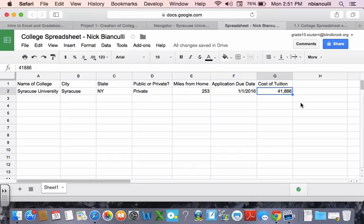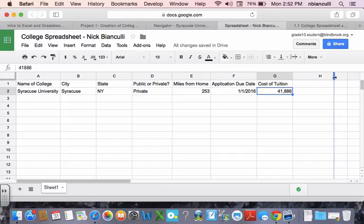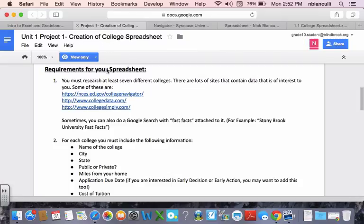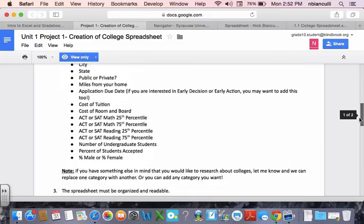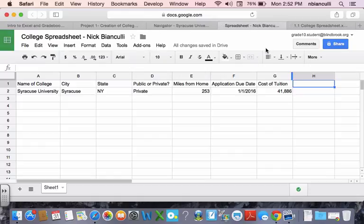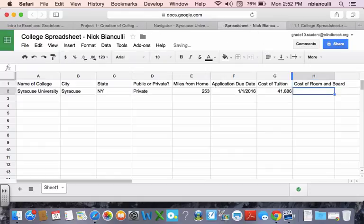The Command key is right next to the left of the space key, and there's the cost of tuition. All right, our next column, let's look at our project requirements here. Cost of room and board. So I can go and put that into my spreadsheet, the cost of room and board.